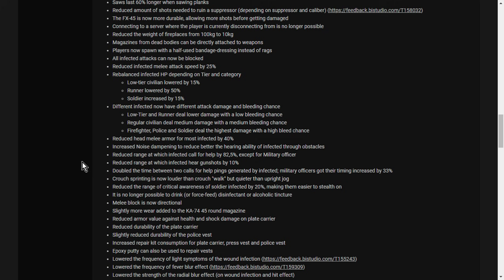Reduce range which infected hear gunshots by 10%. Double the time between two calls for help pings generated by infected. Military officers got their timing increased by 33%. So zombies, when they aggro, they're going to do that less often. Crouch sprinting is now louder than crouch walk, but quieter than upright jog. So you're going to be crouch walking. Reduce the range of critical awareness of soldier infected by 20%, making them easier to stealth on.